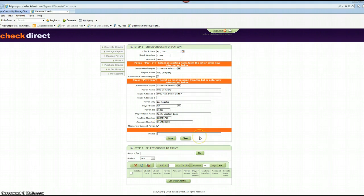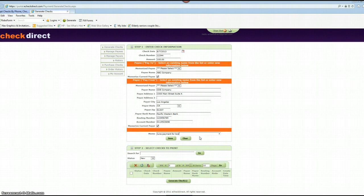The next step is the memo, and this is what will print at the bottom of the check for your reference, whatever you'd like to say. So we'll just call it June Payment for Books. And then you click on save.